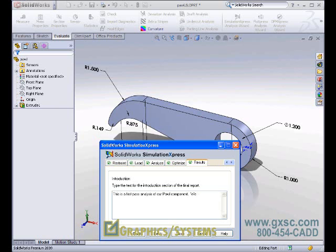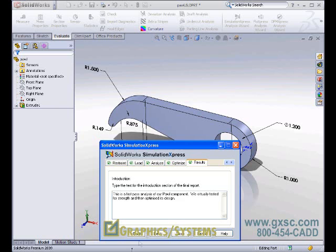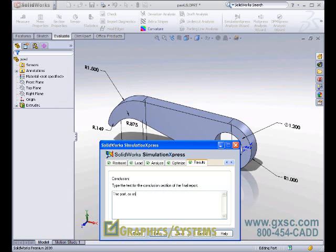The conclusion is, the part as originally designed was too strong for the operating conditions. SolidWorks helped us optimize this design for strength and weight.